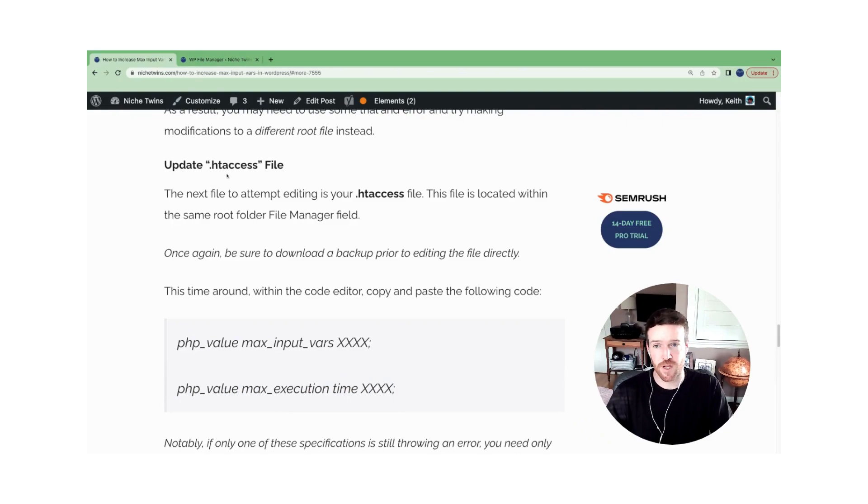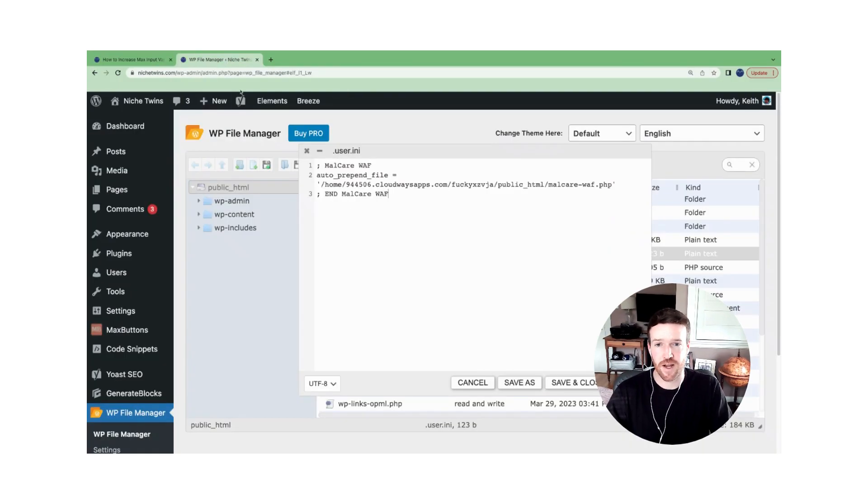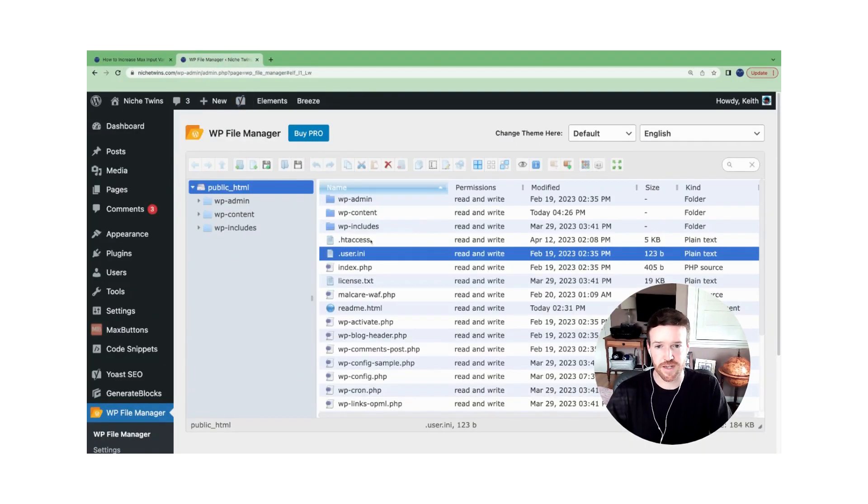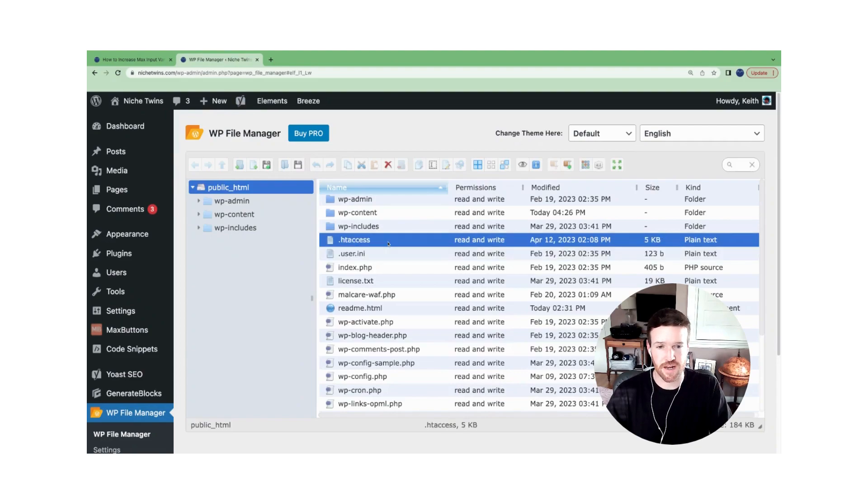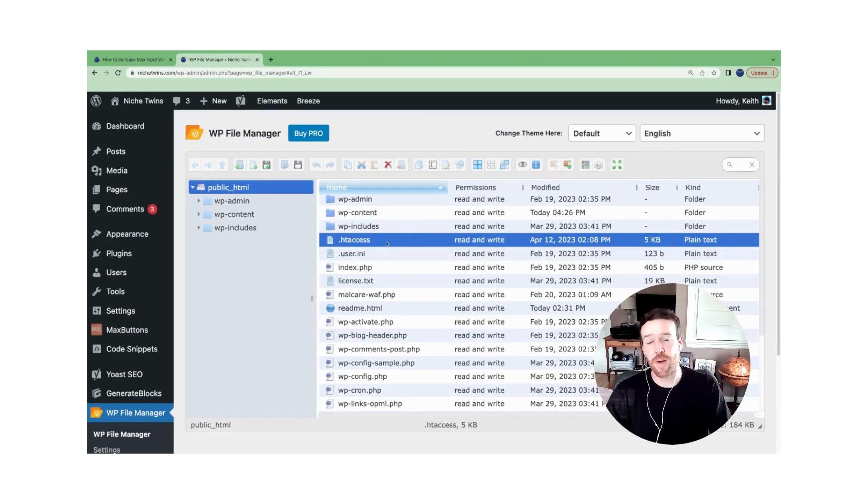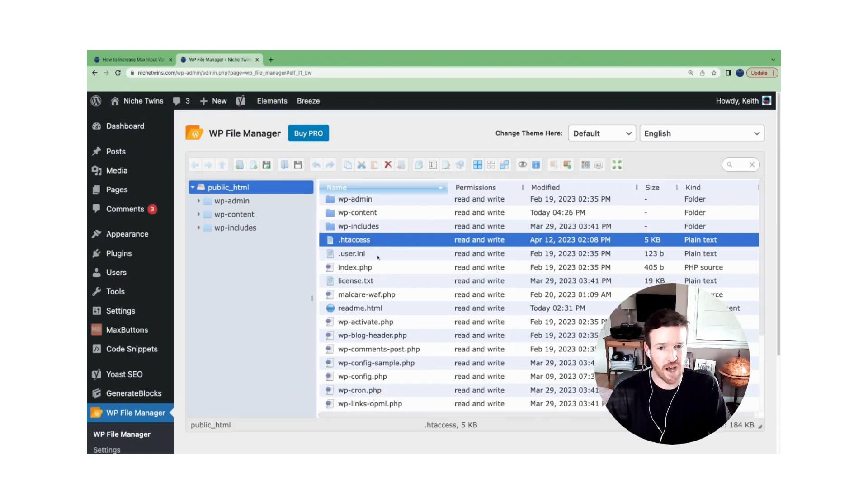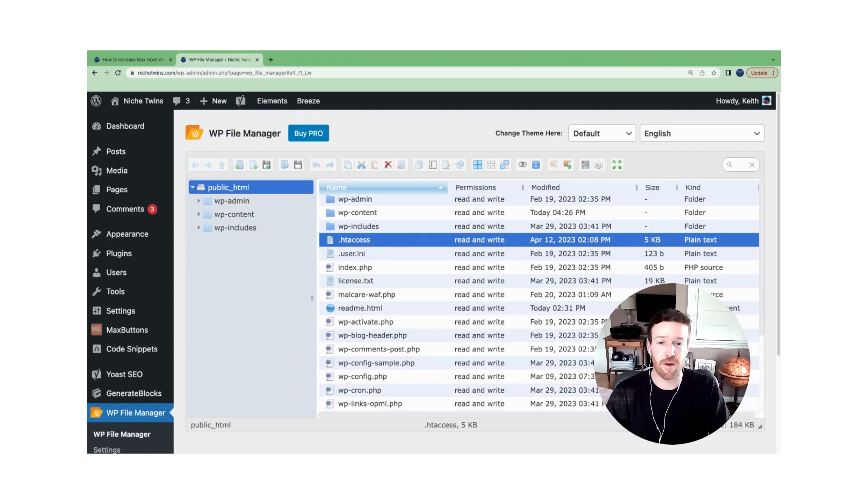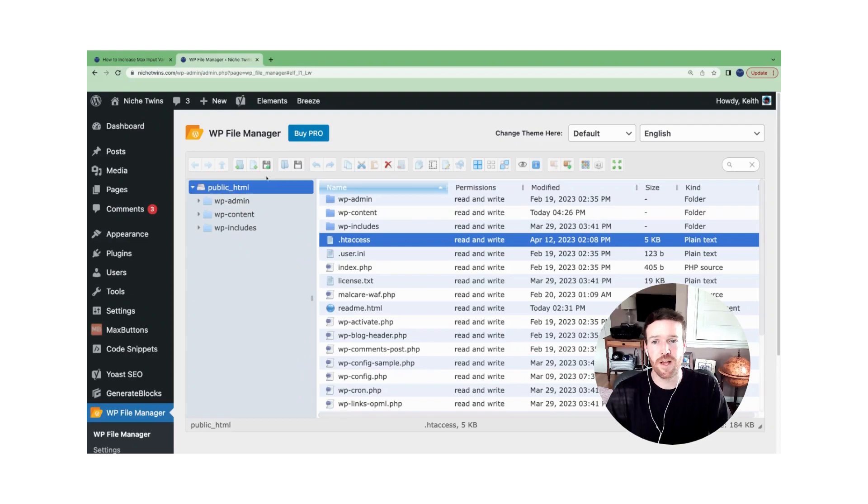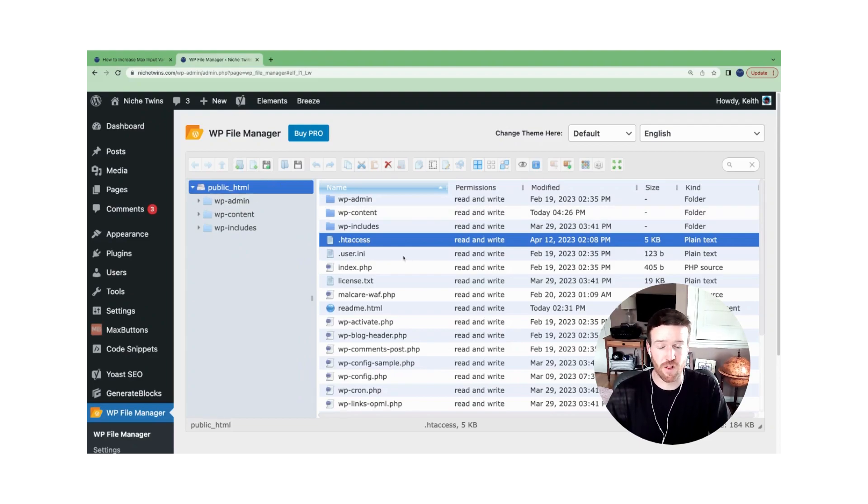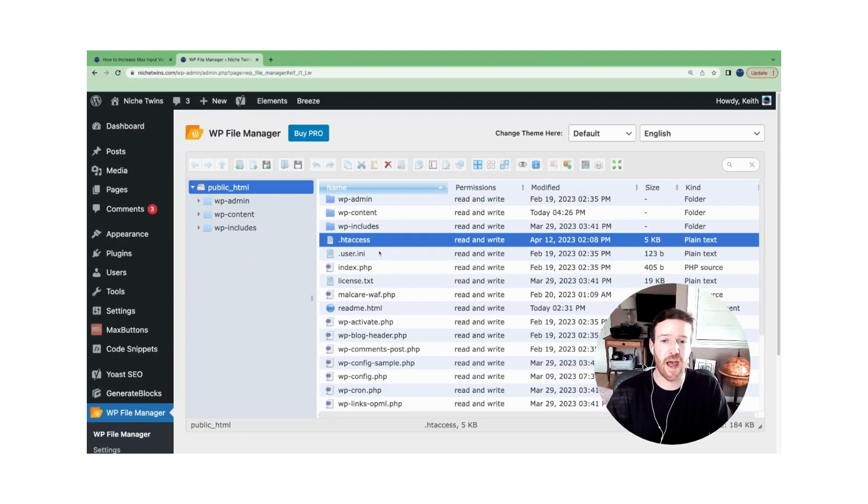But for .htaccess file, just to show you where that is, you're going to see that here, and you'll do the same thing. And I should mention, if for whatever reason you did not see the .user.ini file available to you, not a problem, just go ahead and create a new file, call it .user.ini, and add the code to that file that you've created.